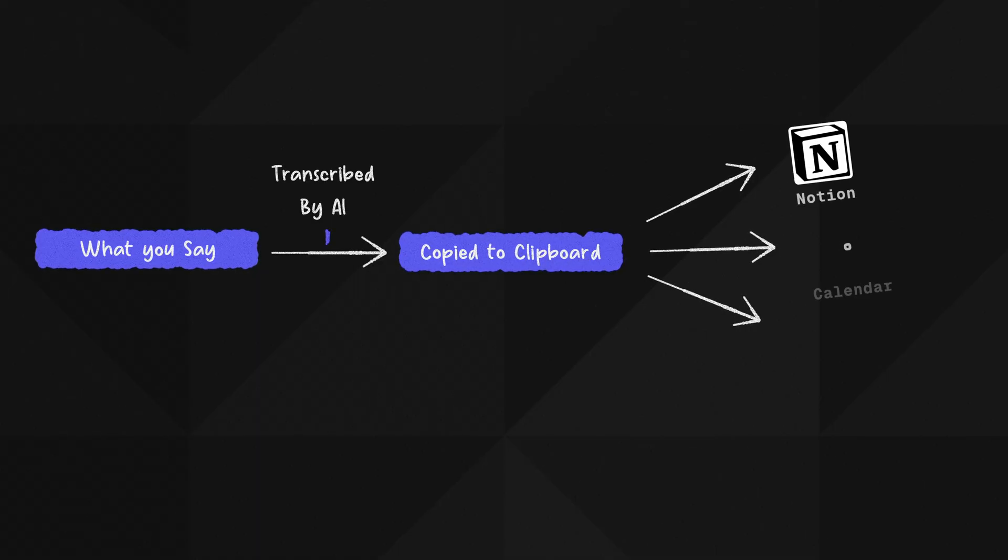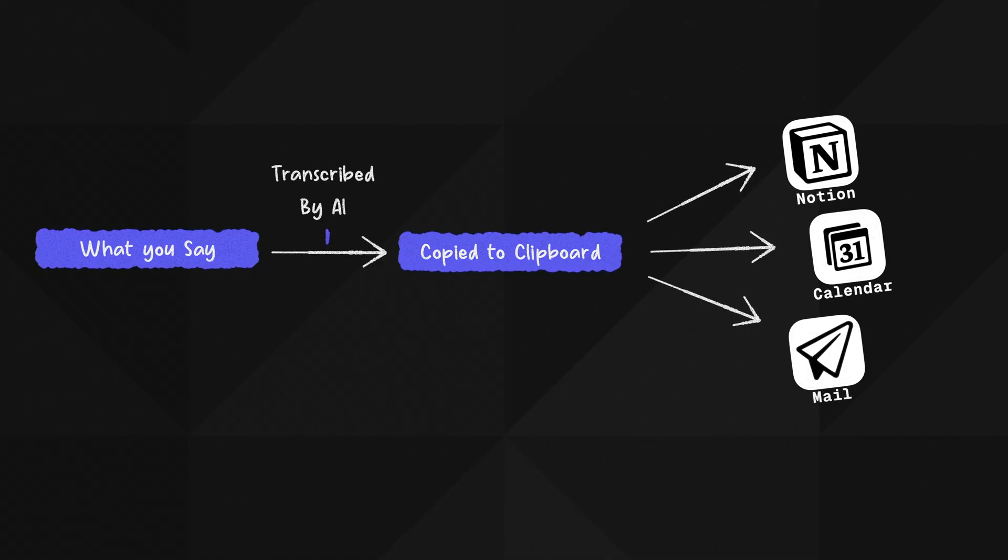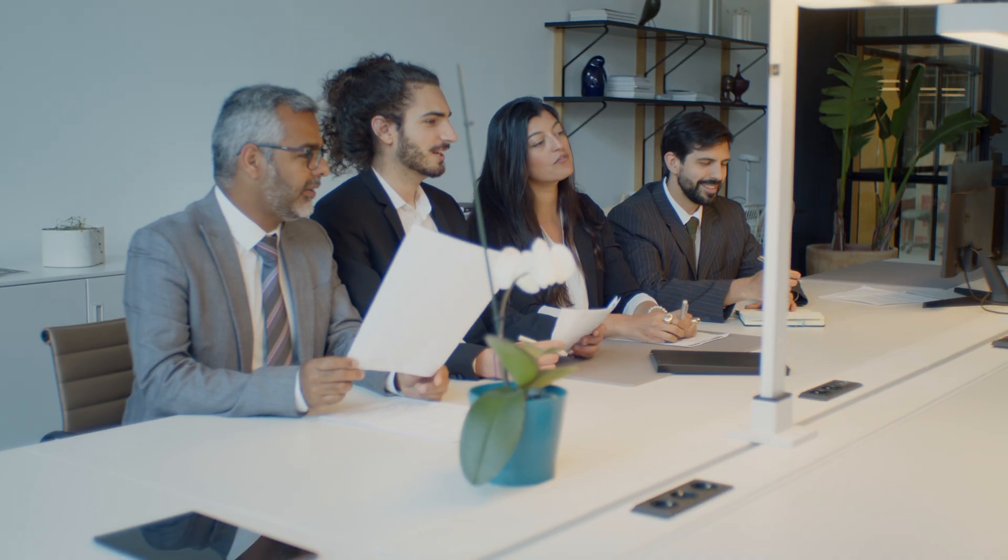And from there, it's ready to be pasted anywhere. And that's your final output. And that's why I say it's not just limited to Notion. You can use it in any app where you'd normally type. And this makes it incredibly useful across your entire workflow.